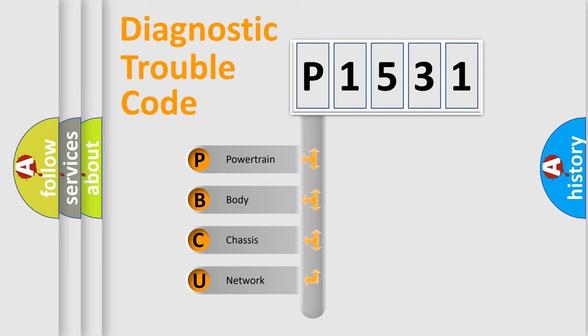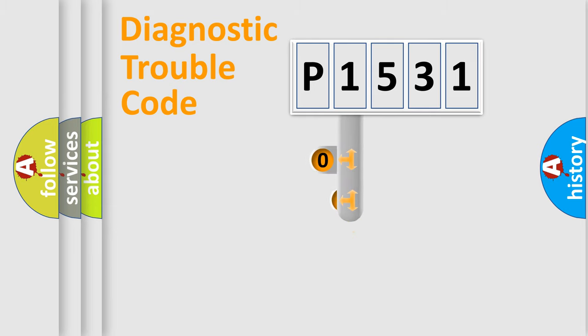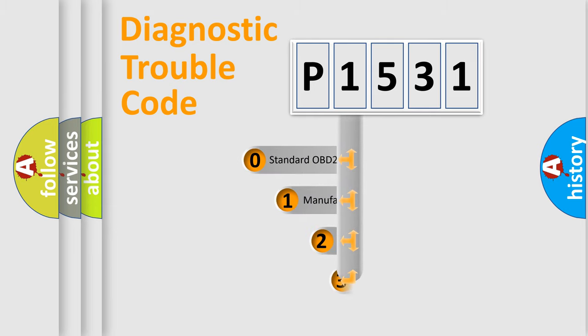We divide the electric system of automobiles into four basic units: powertrain, body, chassis, and network. This distribution is defined in the first character code.